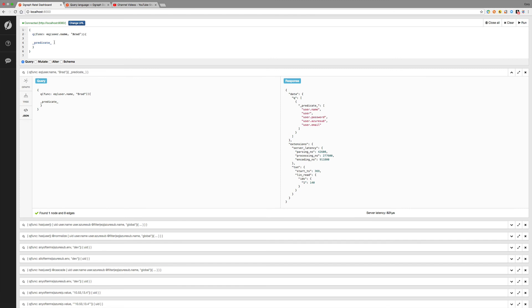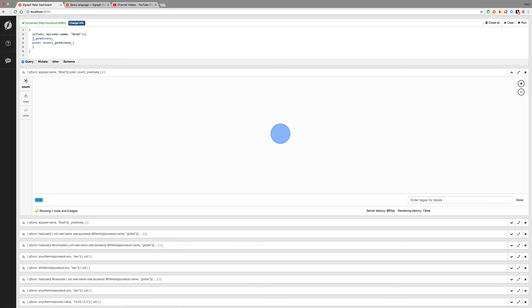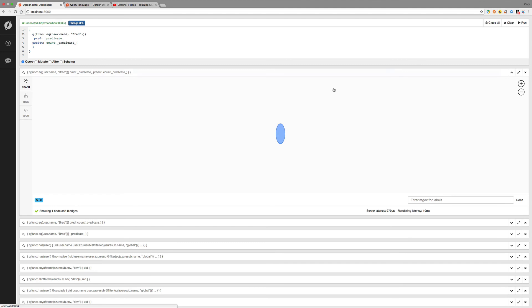Also, if we wanted to say count, so we could do pred and then do the count for predicate and run that. And we got five. So we're not limited to just one of these. We could do both. We could do predicate and then count. We can change this to predicate count for the alias. We can change this to pred. And then run that. And notice we get a list of predicates and the count.